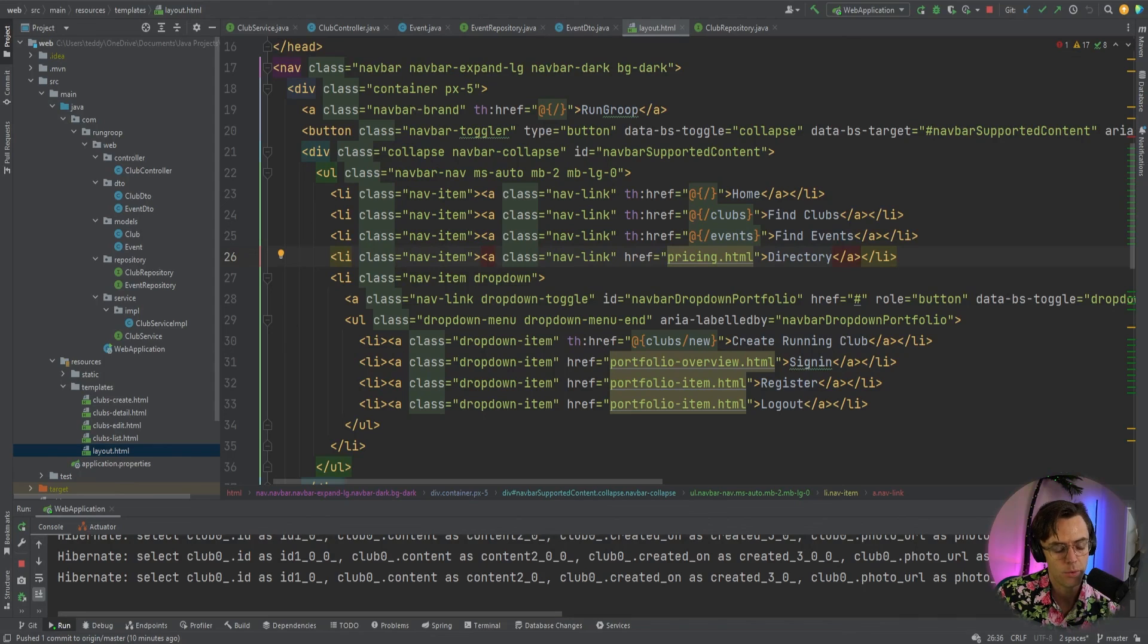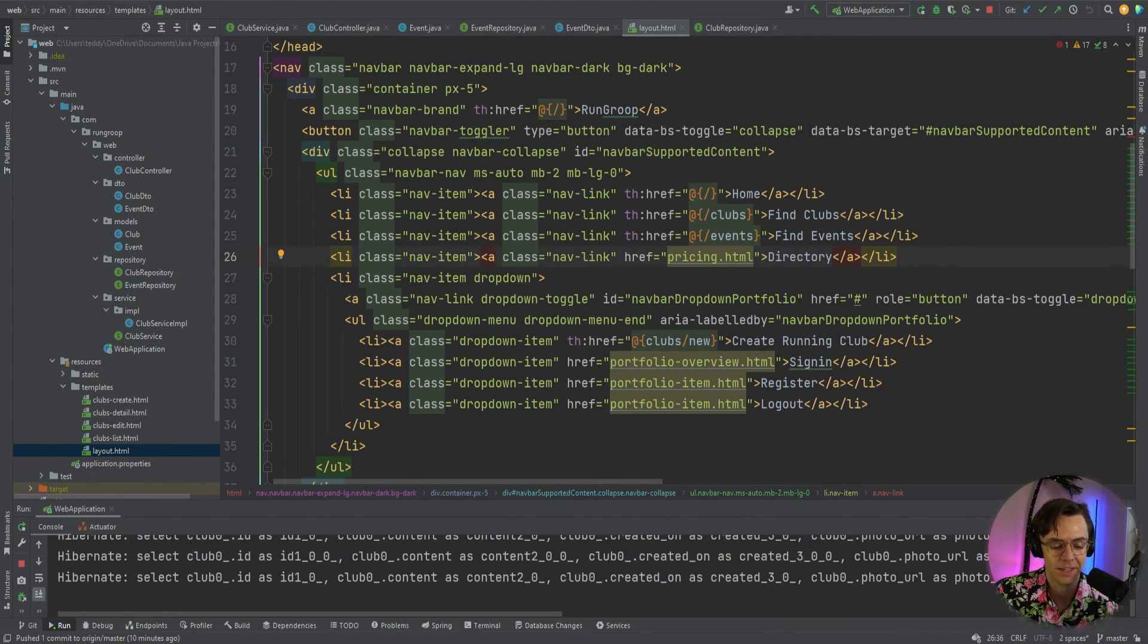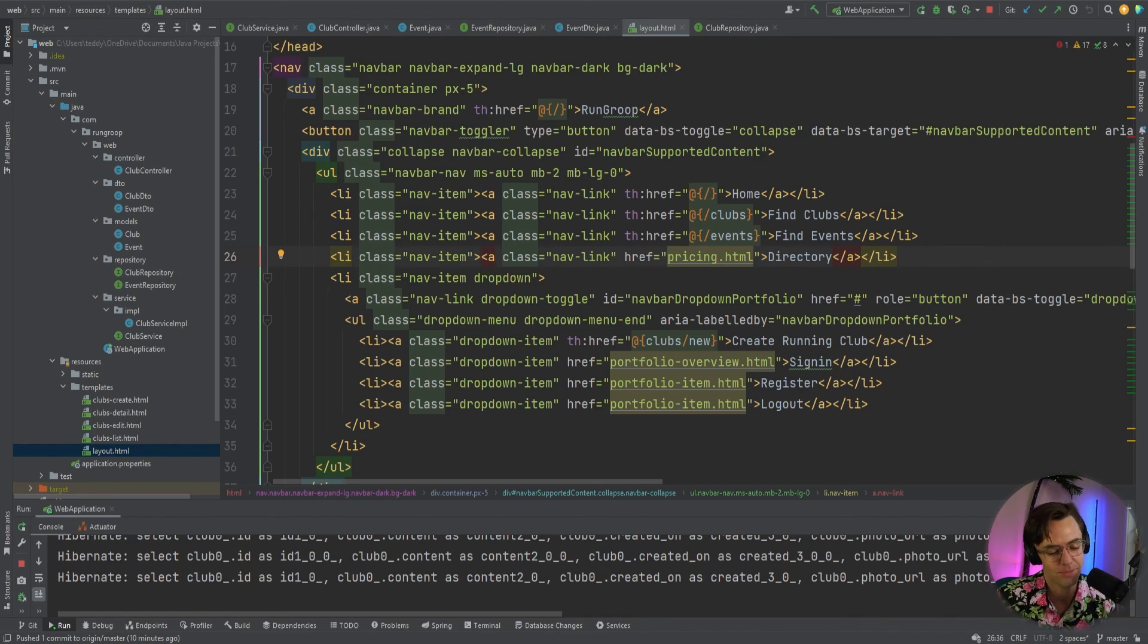Now, what we can move on to is our actual create endpoint, which we will be tackling in the next video. Anyways, hope you guys enjoyed this. If you did, make sure to smash that like button, smash that subscribe button. As always, thank you for watching.